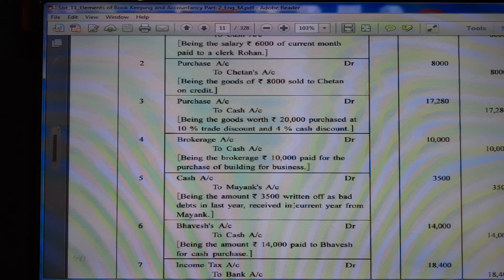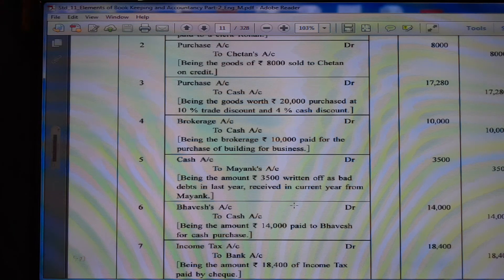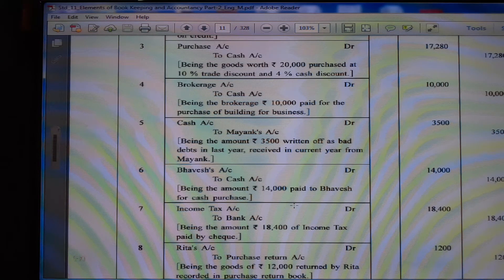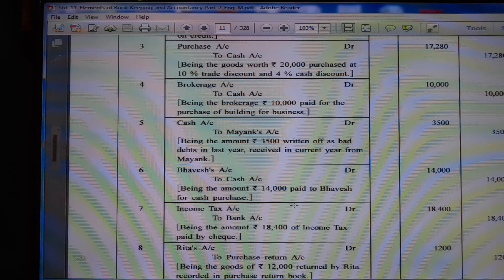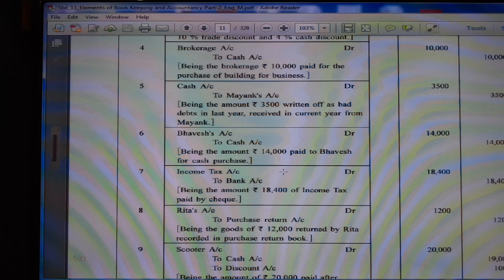(4) Brokerage account debit Rs. 10,000 to cash account Rs. 10,000, being brokerage Rs. 10,000 paid for purchase of a building for business — here we have to write building account. (5) Cash account debit to Mayank's account, being Rs. 3,500 return of bad debt in last year received in current year from Mayank — here bad debt recovered account we have to write. (6) Bhavesh account debit Rs. 14,000 to cash account Rs. 14,000, being Rs. 14,000 paid to Bhavesh for cash purchase — here purchase is there, Bhavesh account debit is not correct; purchase account to Bhavesh account.